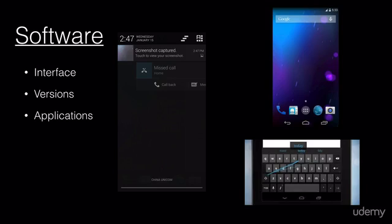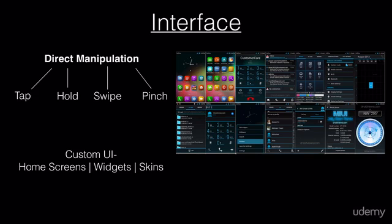In conjunction with the software, there is the hardware — but there is no recurring theme in terms of hardware. Manufacturers like Samsung, LG, and Google really get to do what they please as far as hardware goes: different processors, different speeds, bigger screens, smaller screens. When it comes to software, the constant is the interface. Android has always been known for its direct manipulation UI.